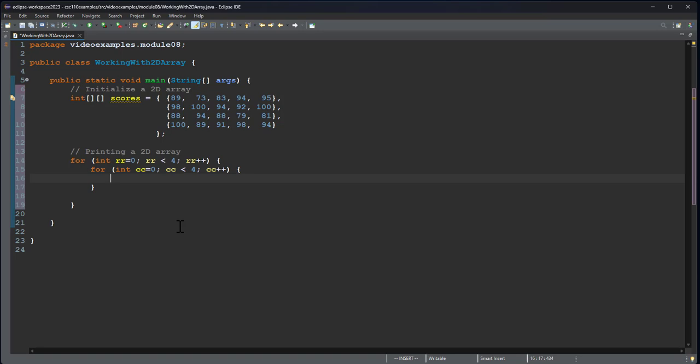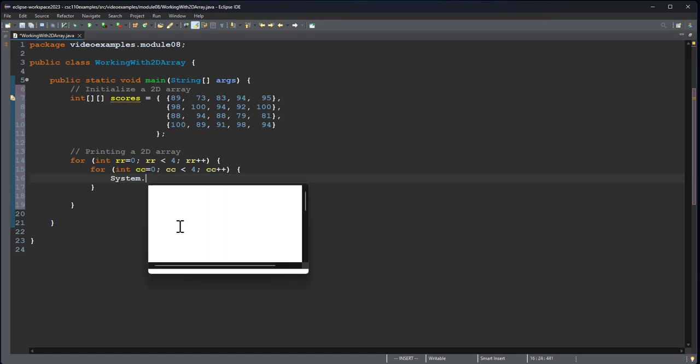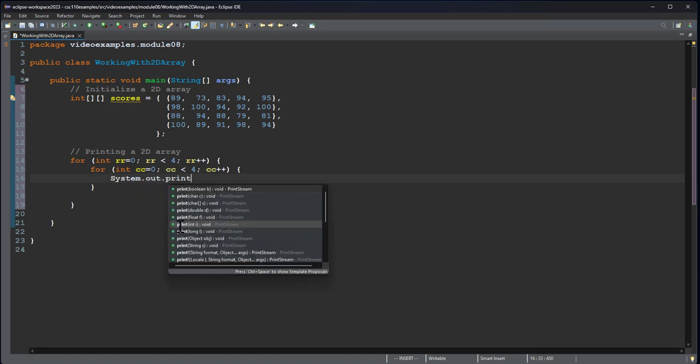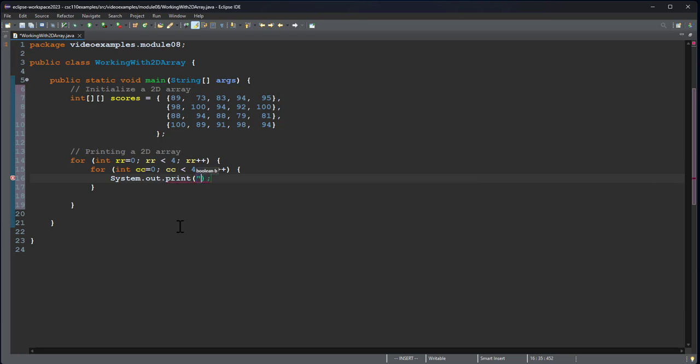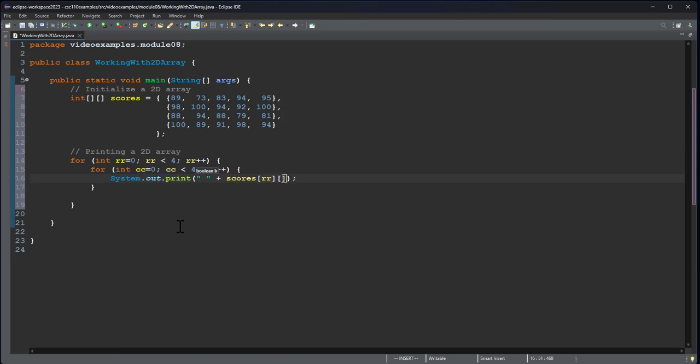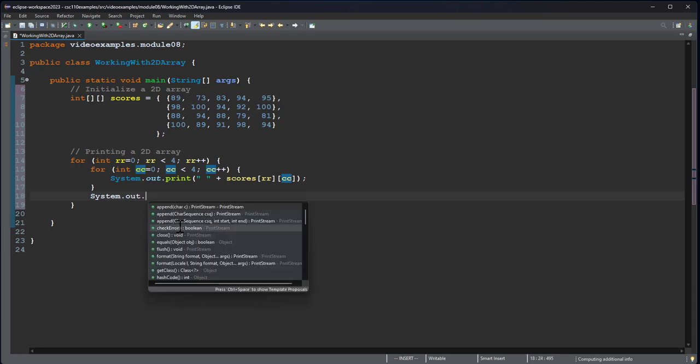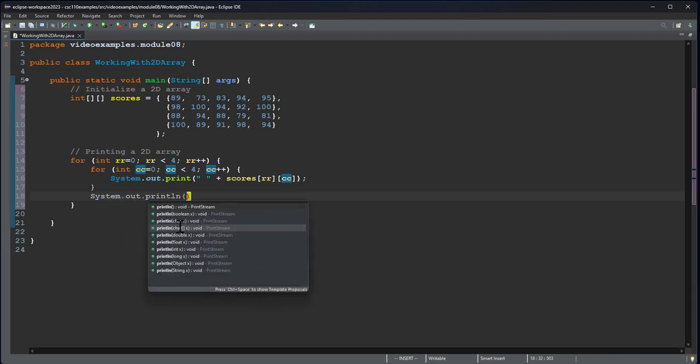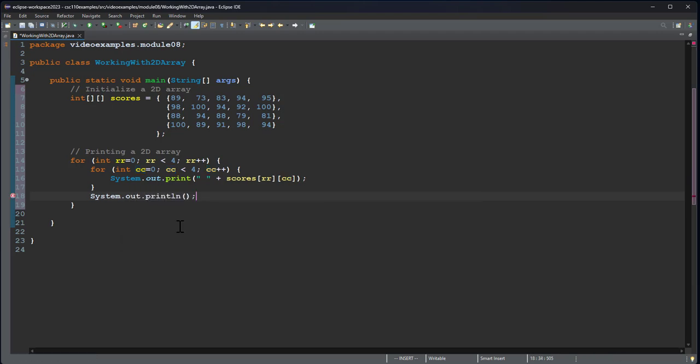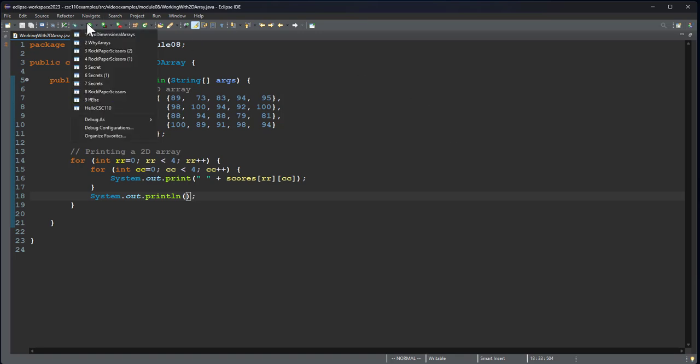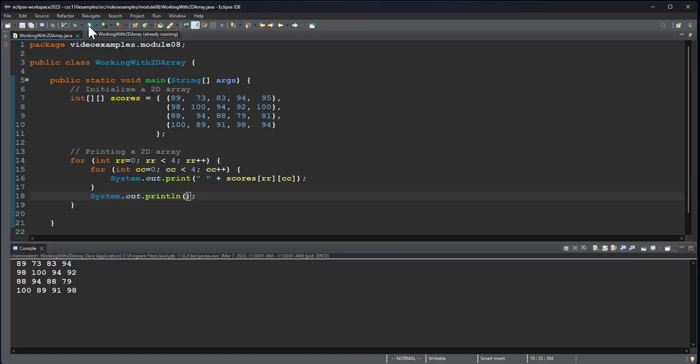So I'm going to print each score and I'll use the index RR for the row and CC for the column. And then after I print each row, I'll print a new line. So I've initialized my array and then I'm going to print it. And there we go.